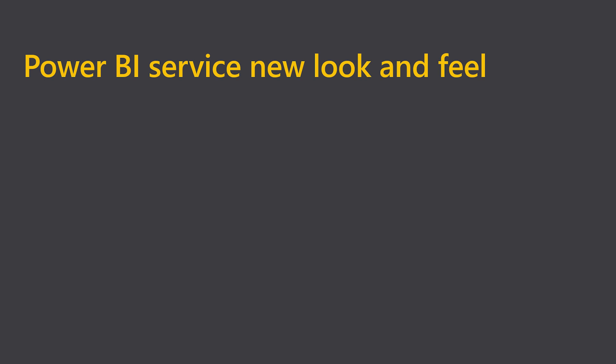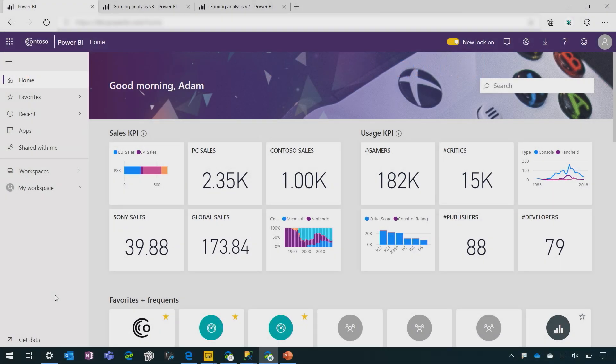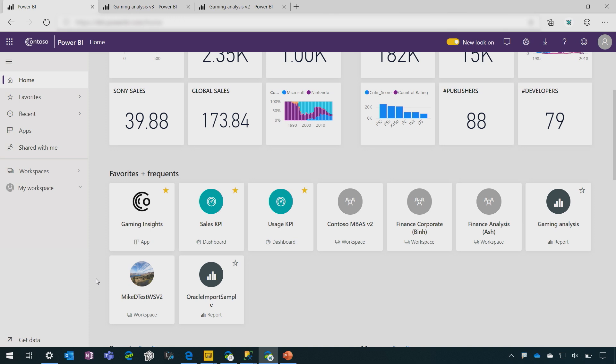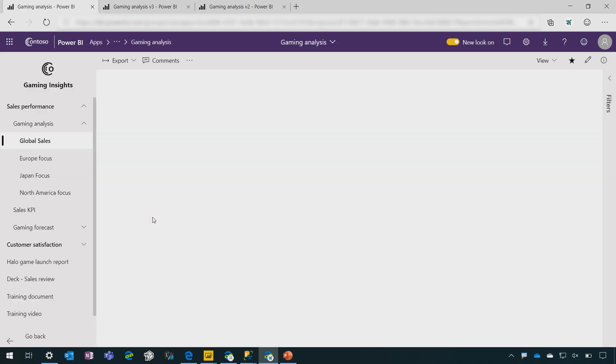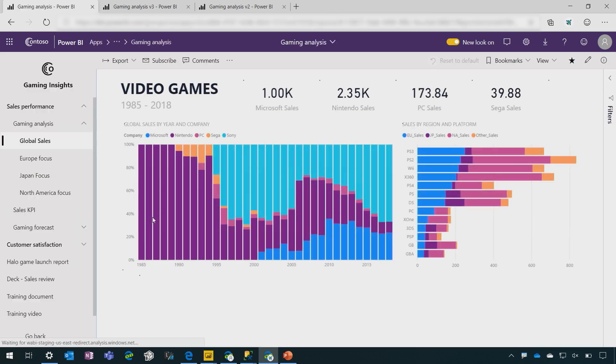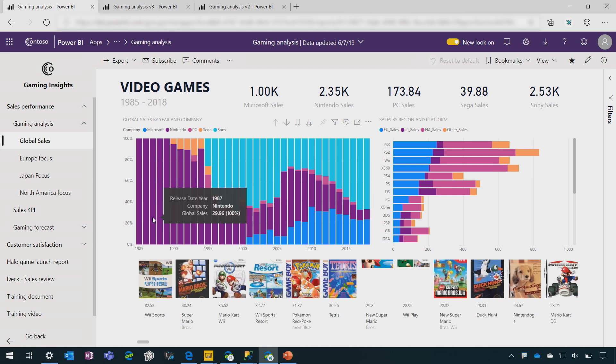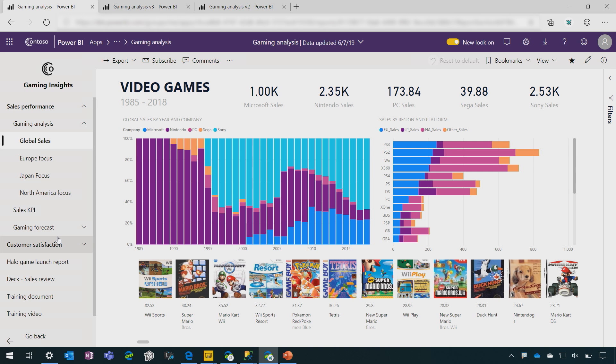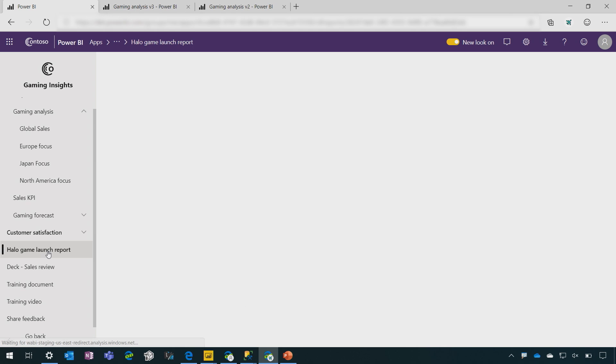So here we have the Power BI homepage. As you can see, you can infuse your corporate branding, really make it your own. I'm going to click through to this app to show you the Power BI service new look and feel. As you can see, you have this navigation section on the left that you as an app author can completely define. You can link to as much Power BI content as you want.